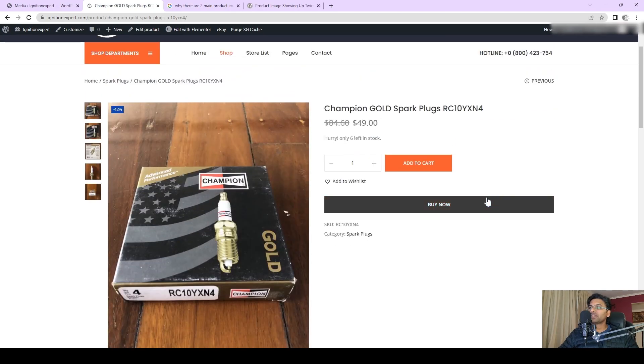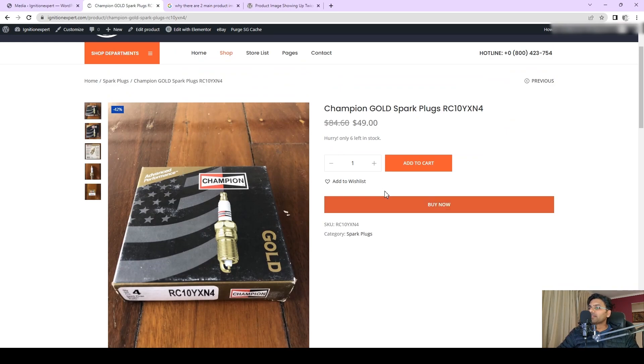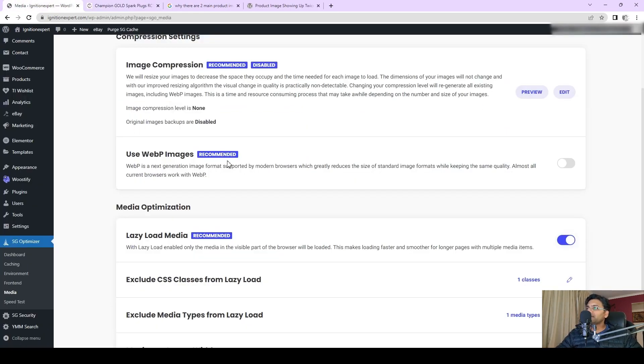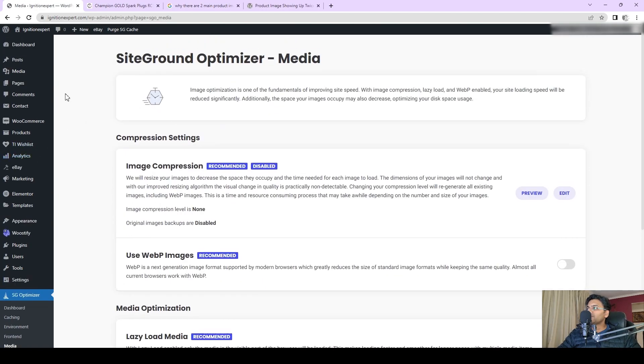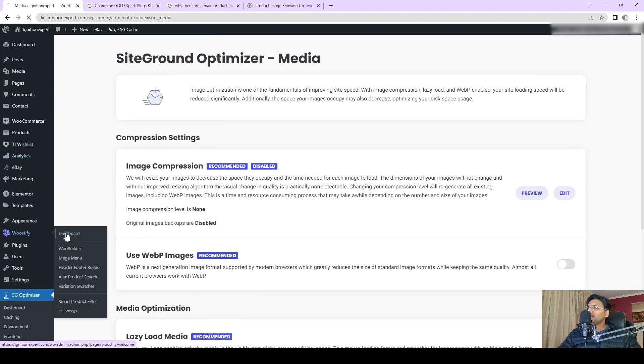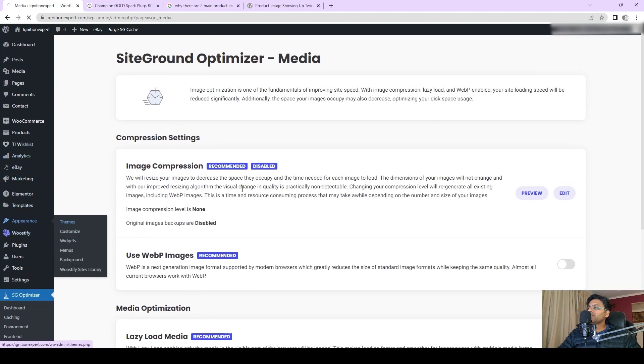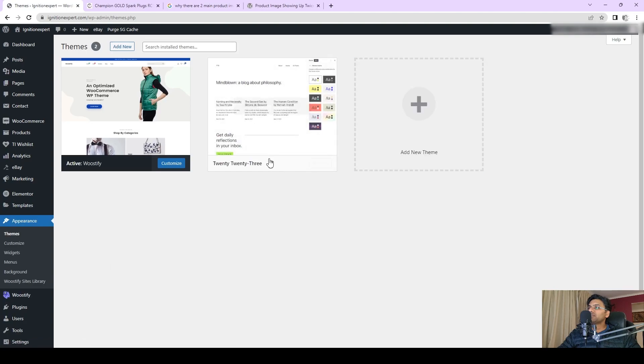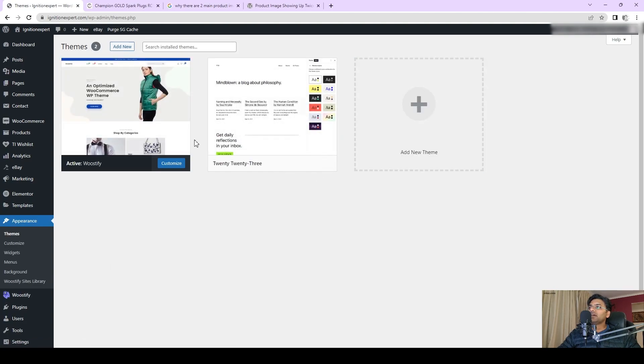Let me go back to my admin panel and if I go to the themes, I'll change to the default theme and see whether this is related to the theme issue.